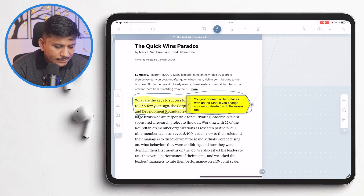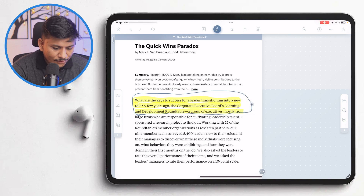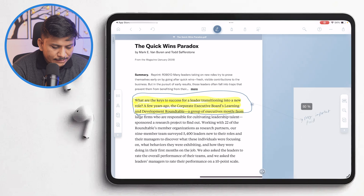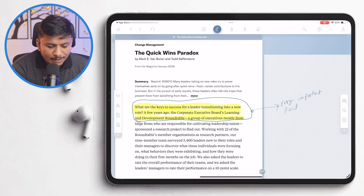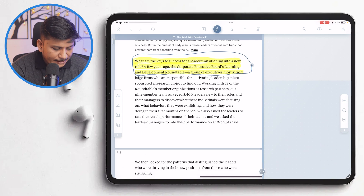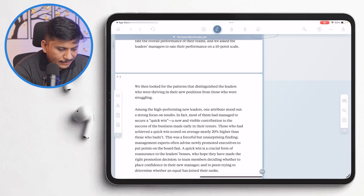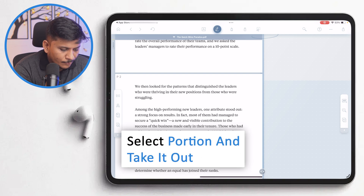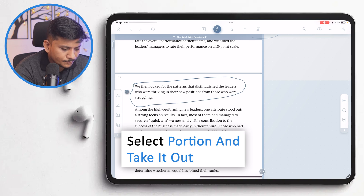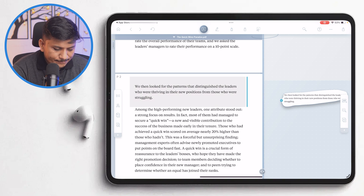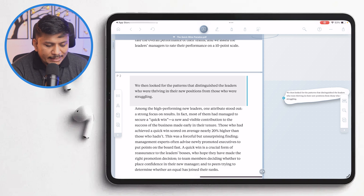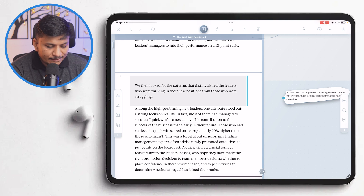Even if I scroll away from it, anytime I click on it I can see the comment I've made. So in this way we've created our first link. Going further down, I'm going to select another portion and take out the whole extract to create another link. In this way you can also take out very important paragraphs or excerpts that you think are really useful.